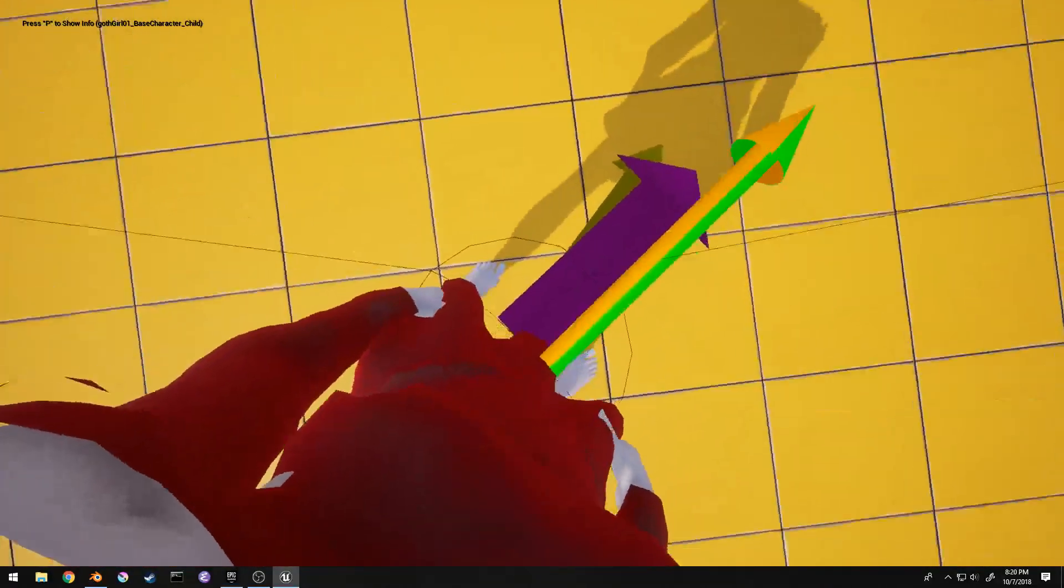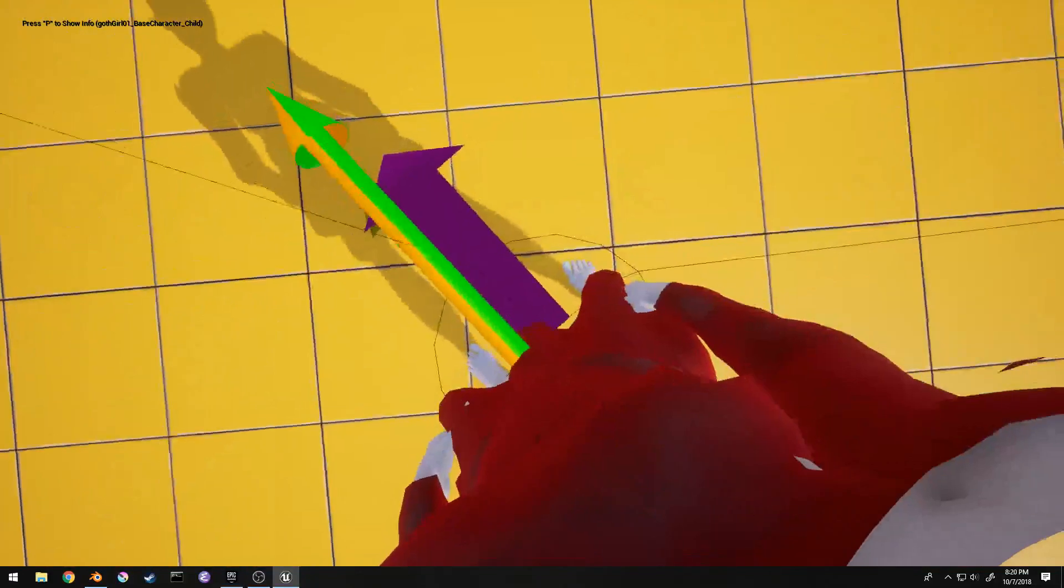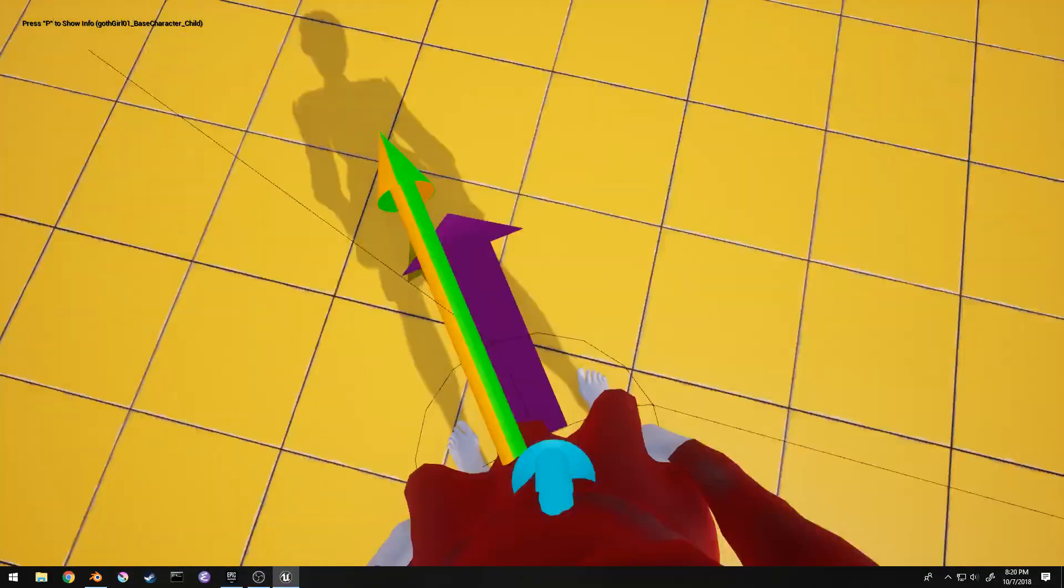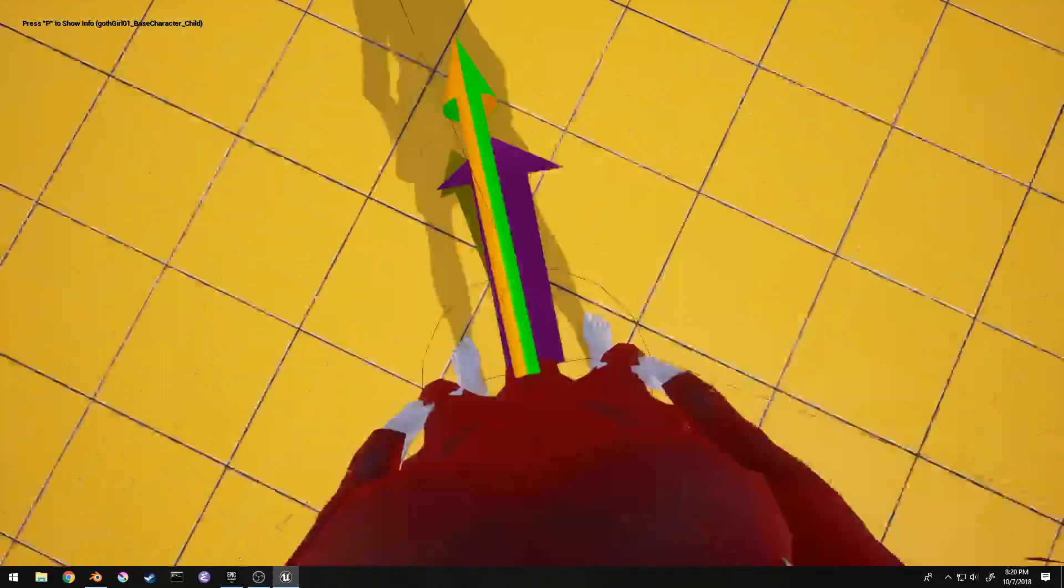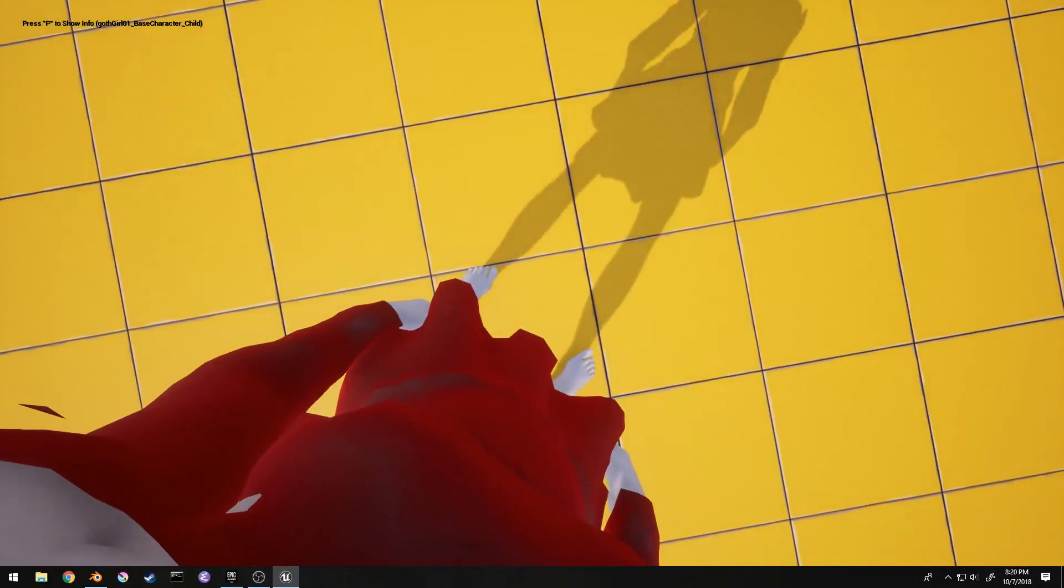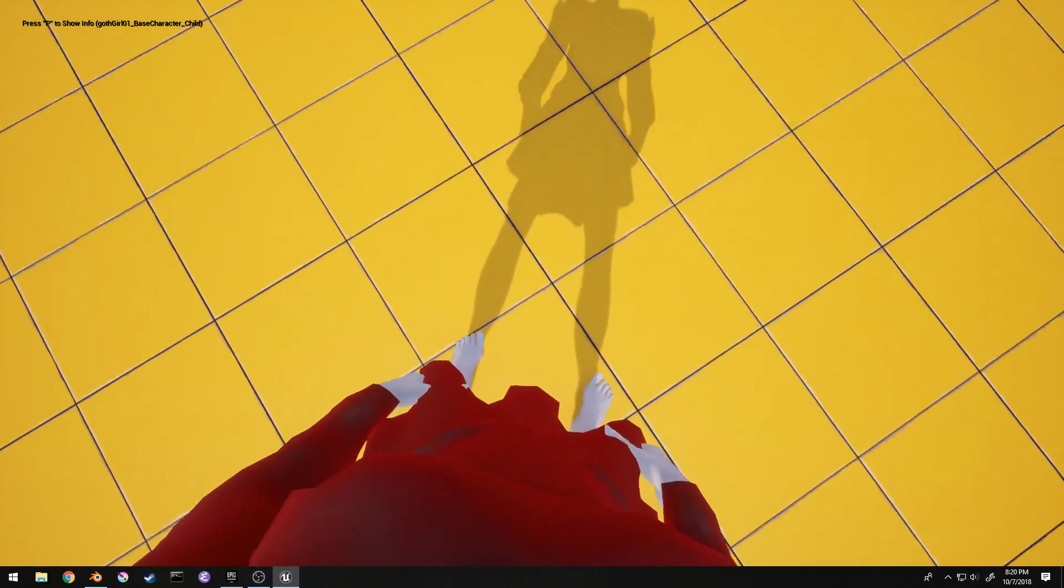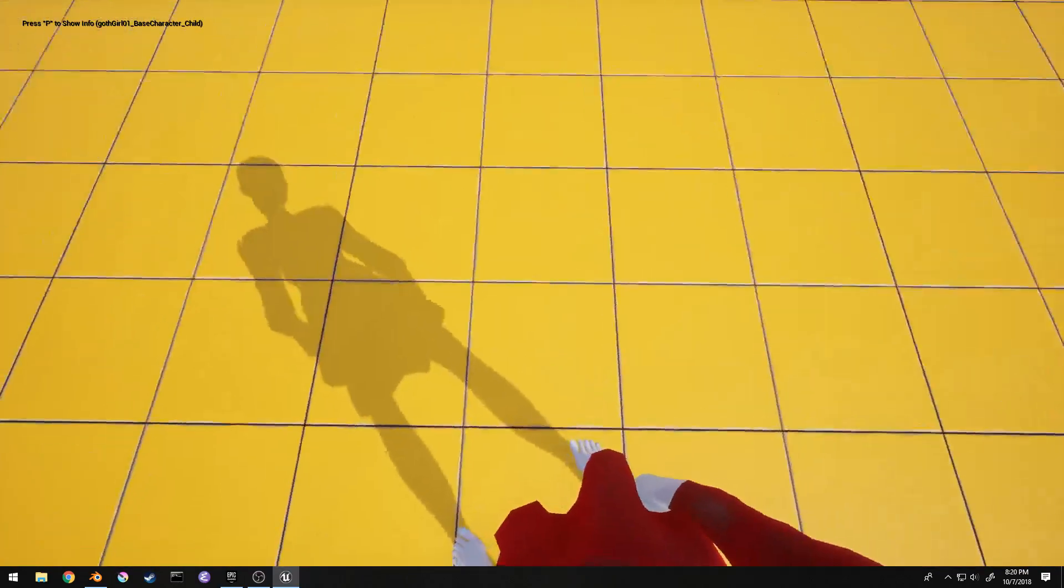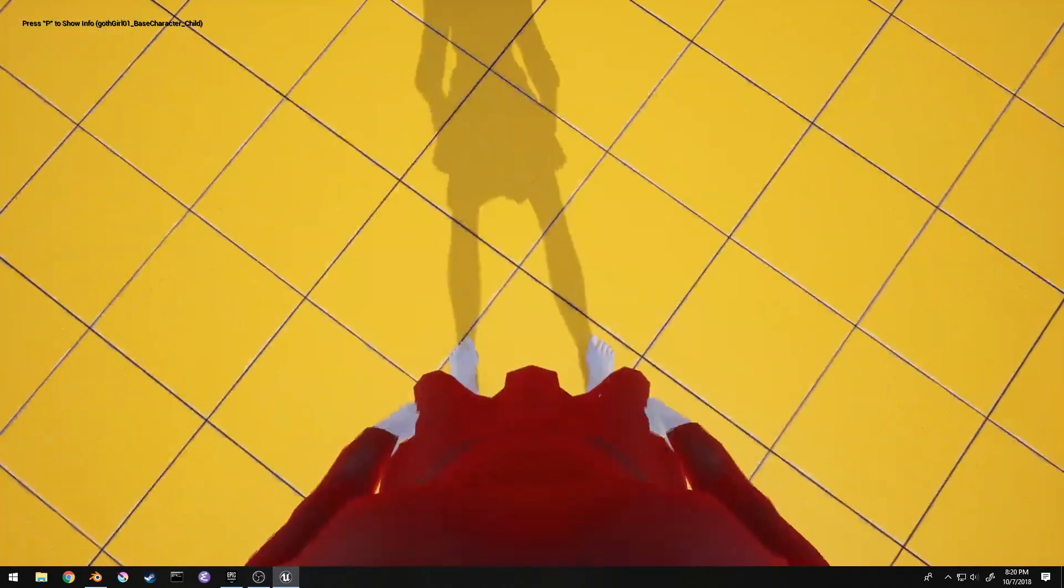One of the things I really like is this, so you can look down and actually see yourself, which is really neat to me anyway.